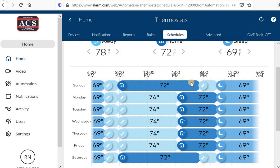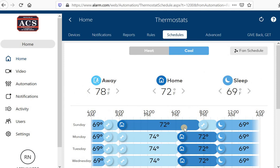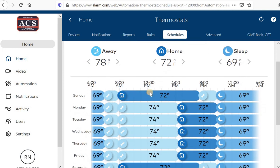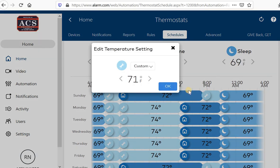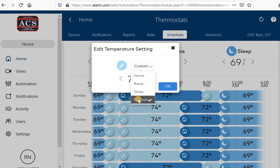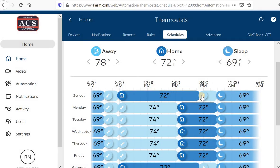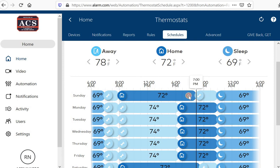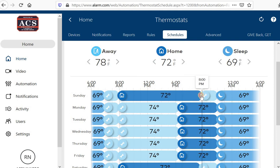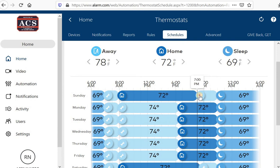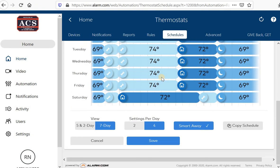And you can adjust these by simply clicking these little boxes. Now, they have a set temperature for home, sleep, away, or you can use custom. When I click on one of these time slots, you can choose home, away, sleep, or custom. If you click custom, you can change the temperature to whatever you want. These simply slide back and forth to change the time in which you want these settings to take place. And that's how that works.